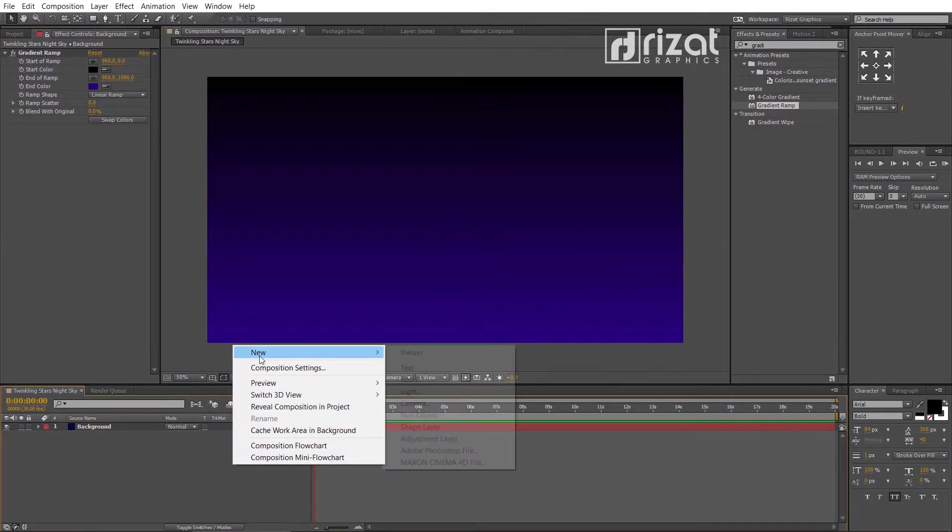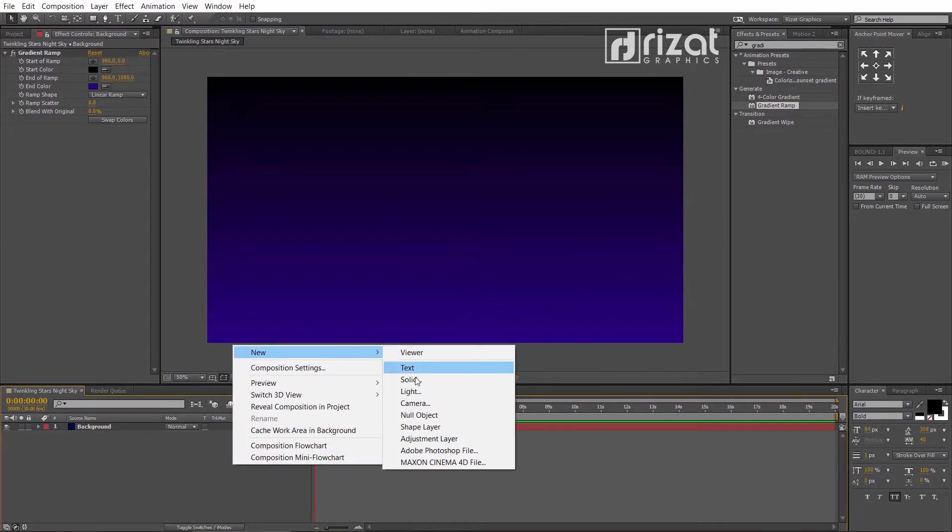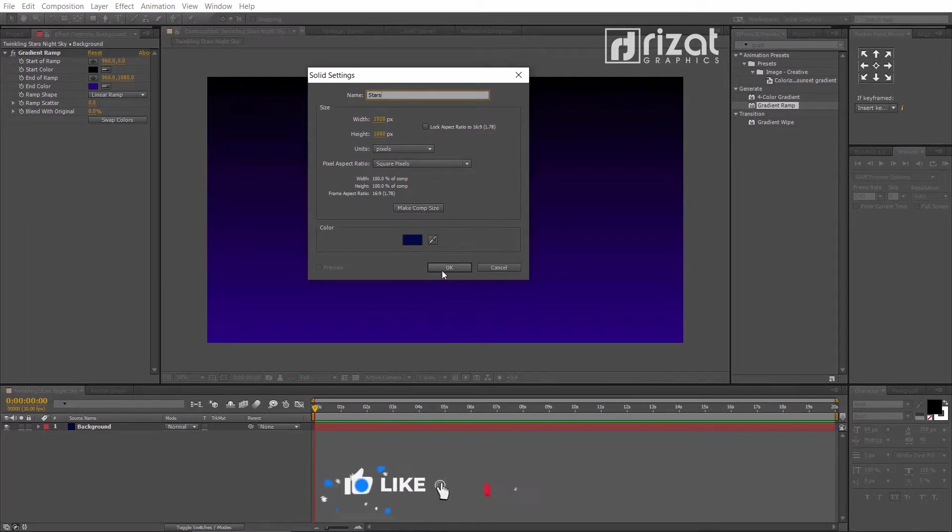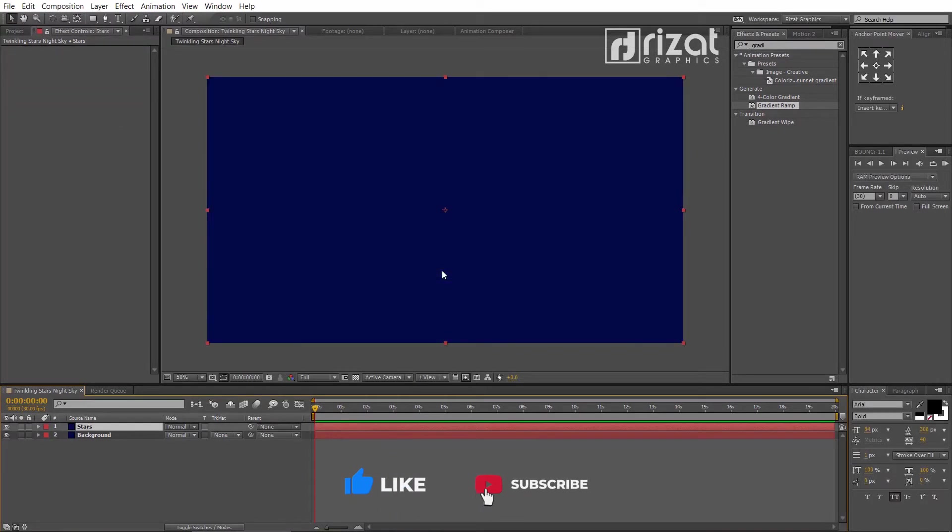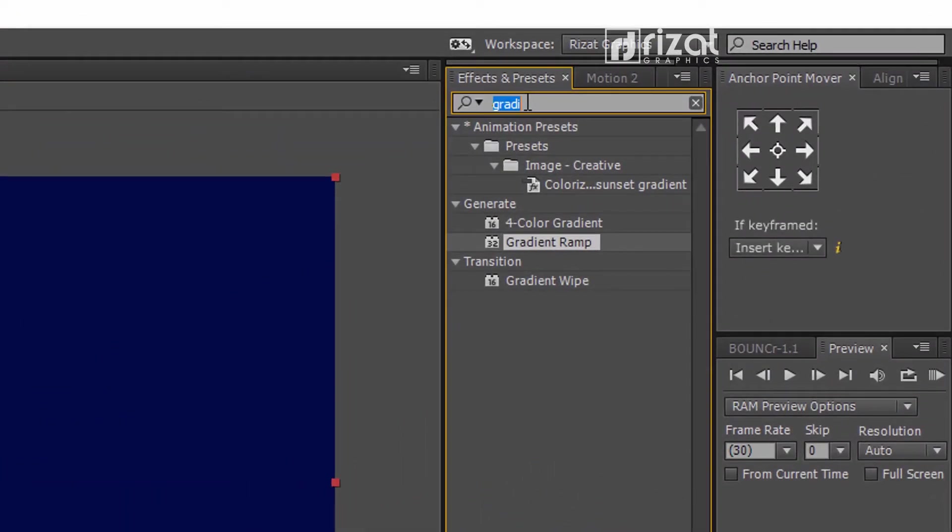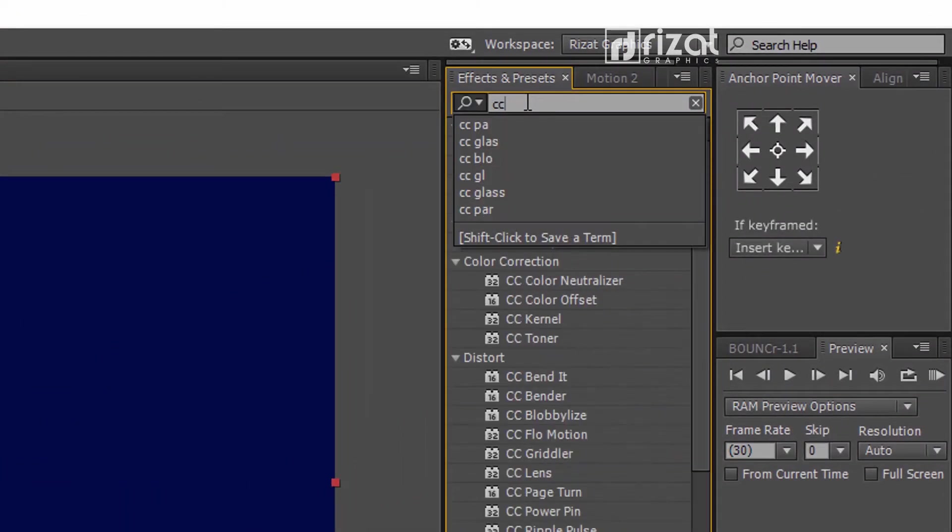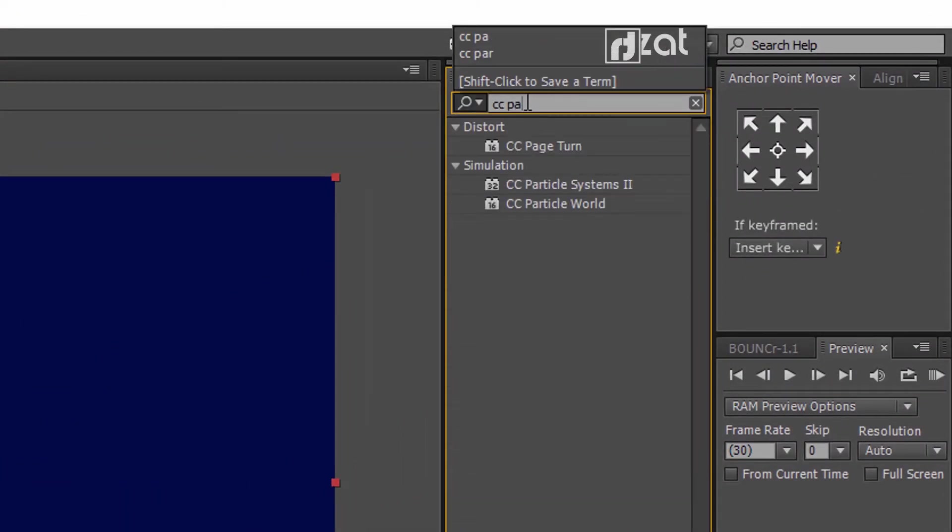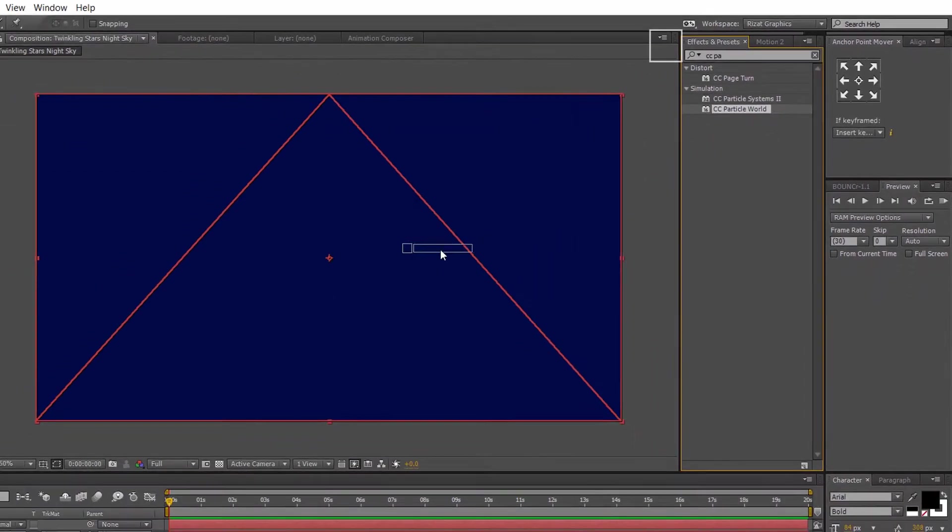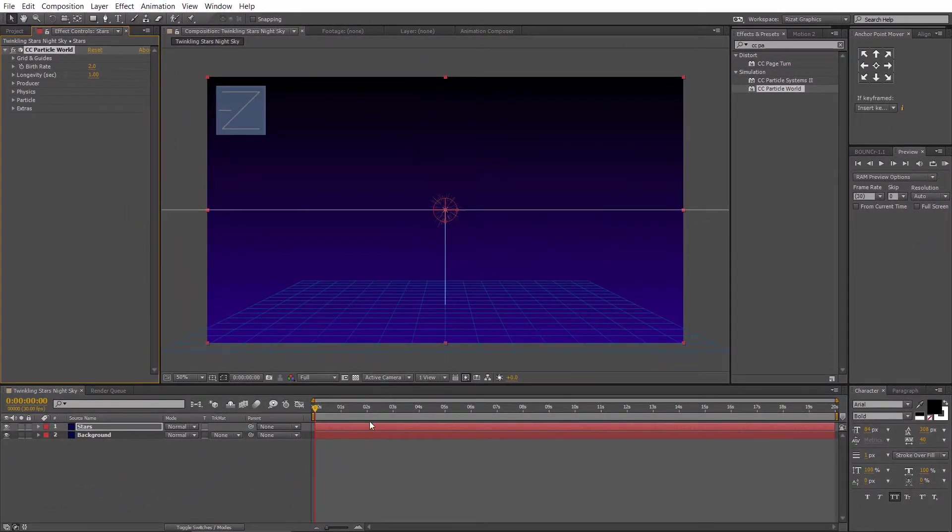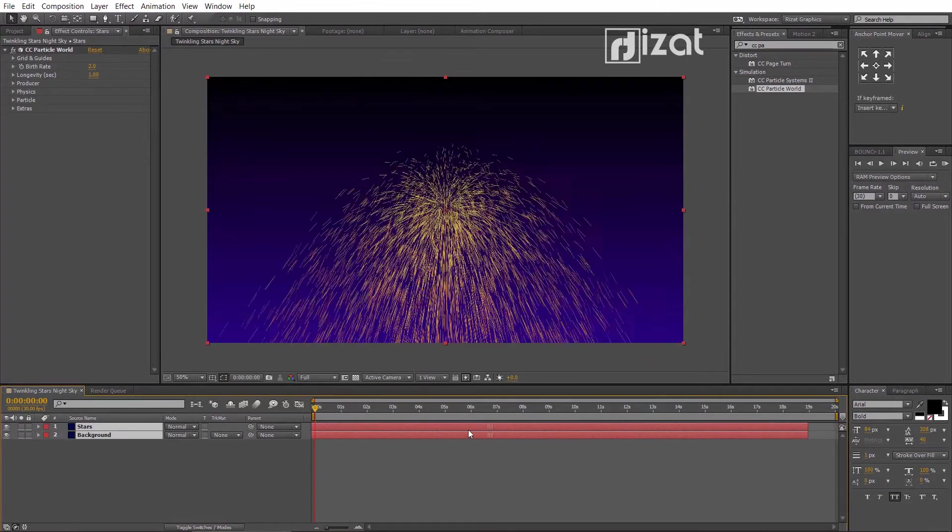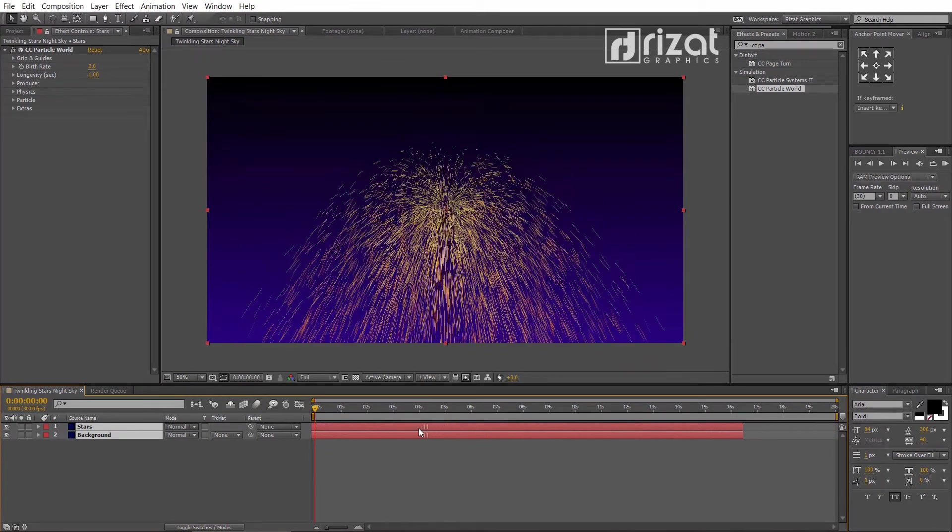Create a new solid layer. Rename it to stars or whatever name you like. Go to the effects and presets. Search the effect CC particle world. Drag and drop to the screen. Select both layers and drag to the left side like this.